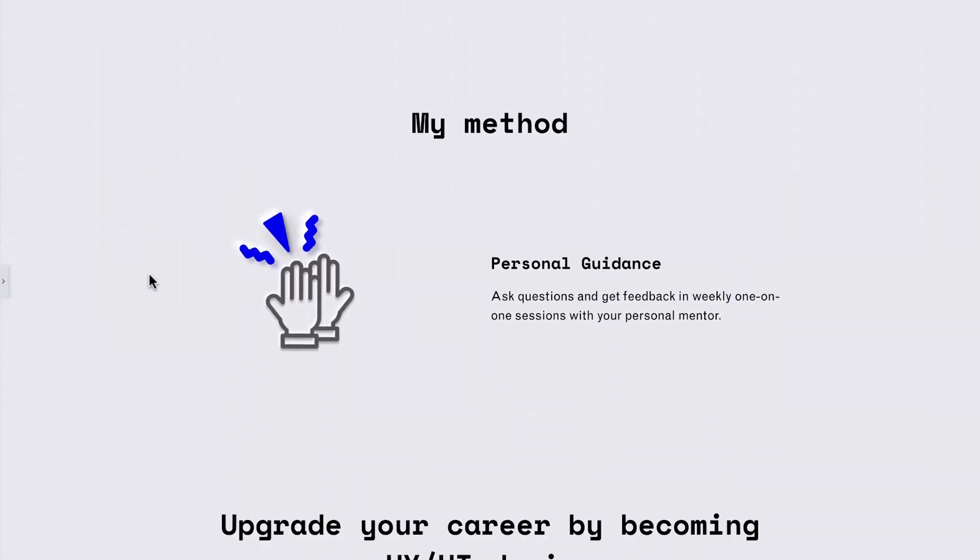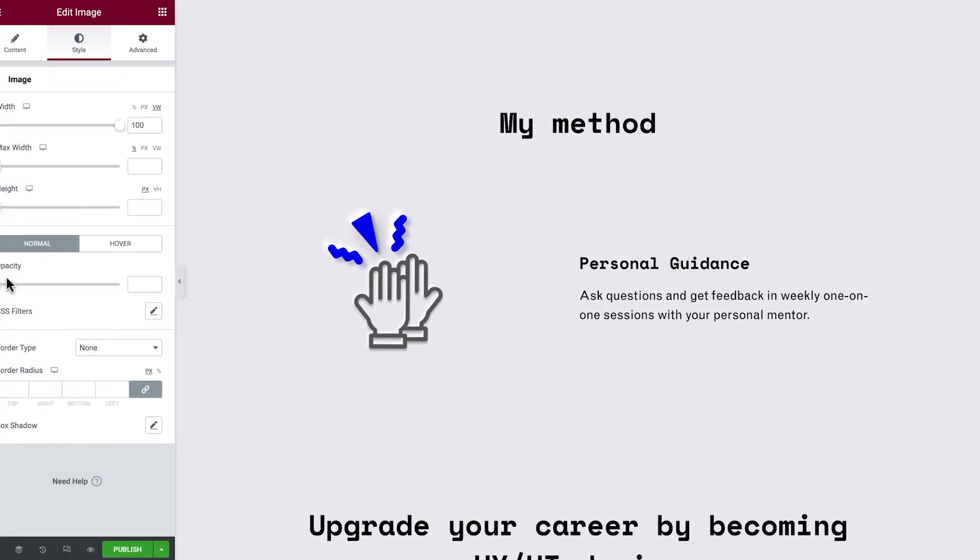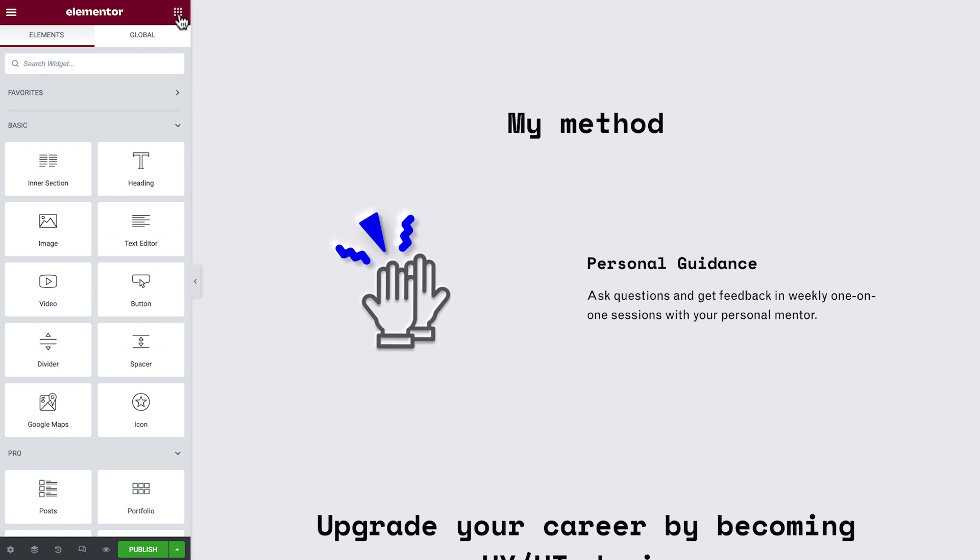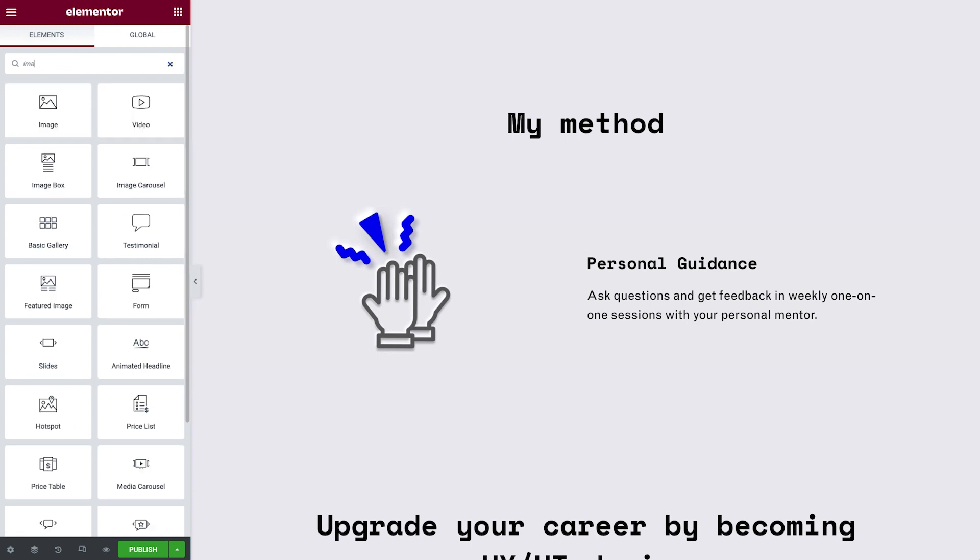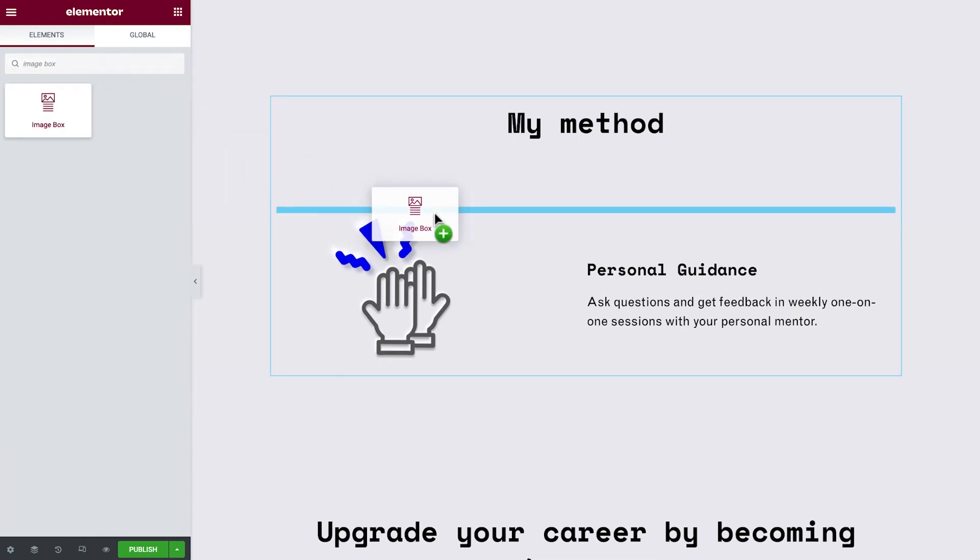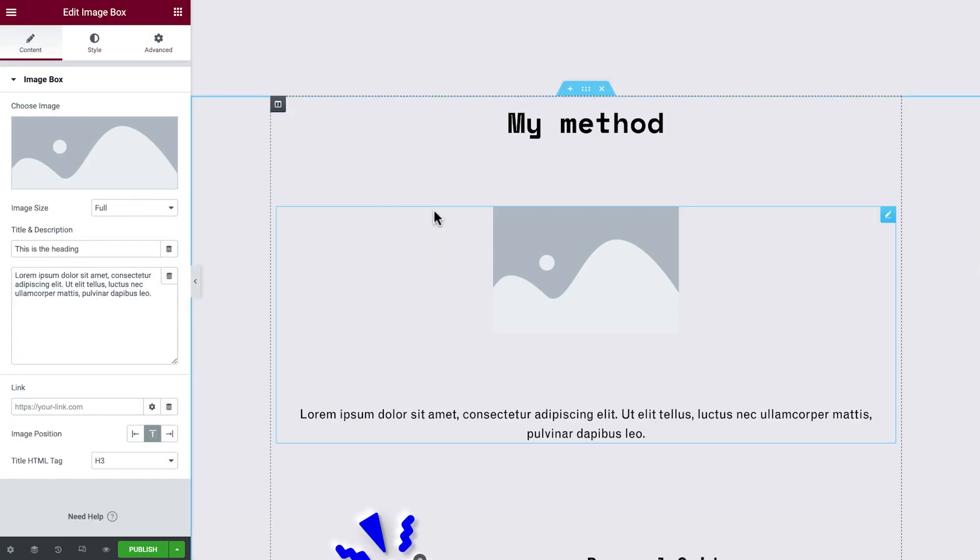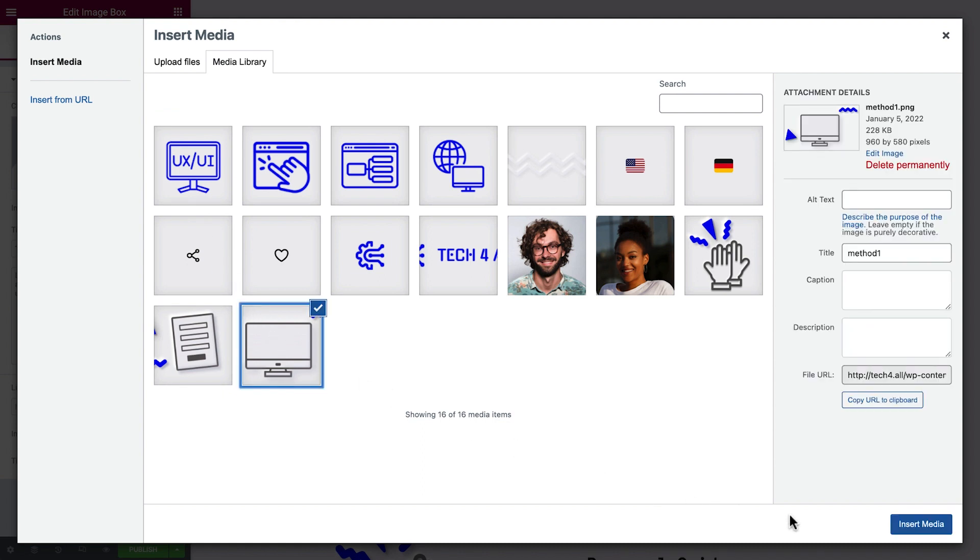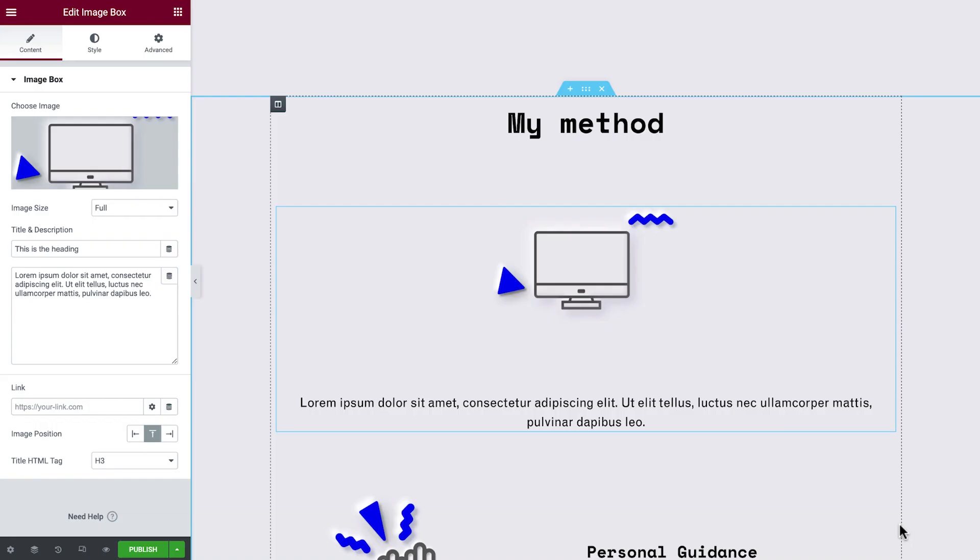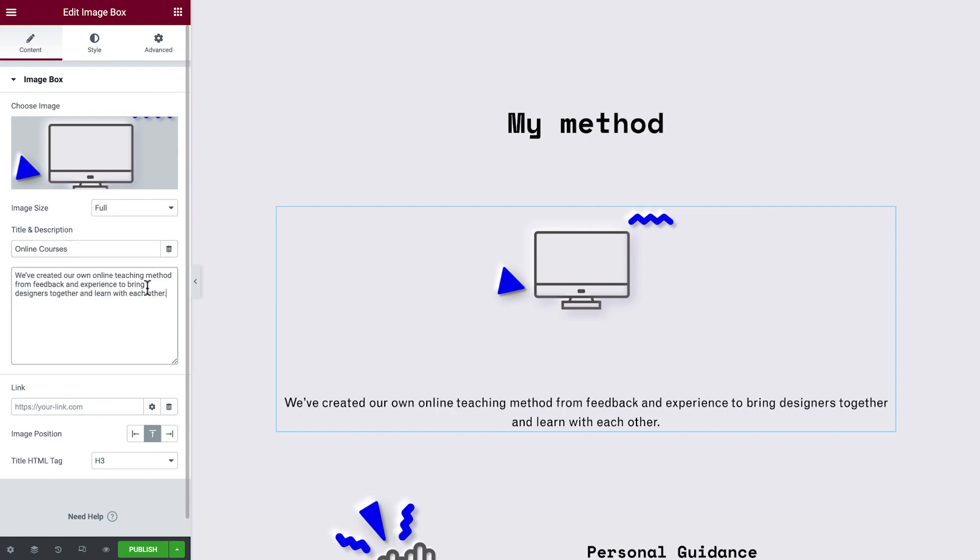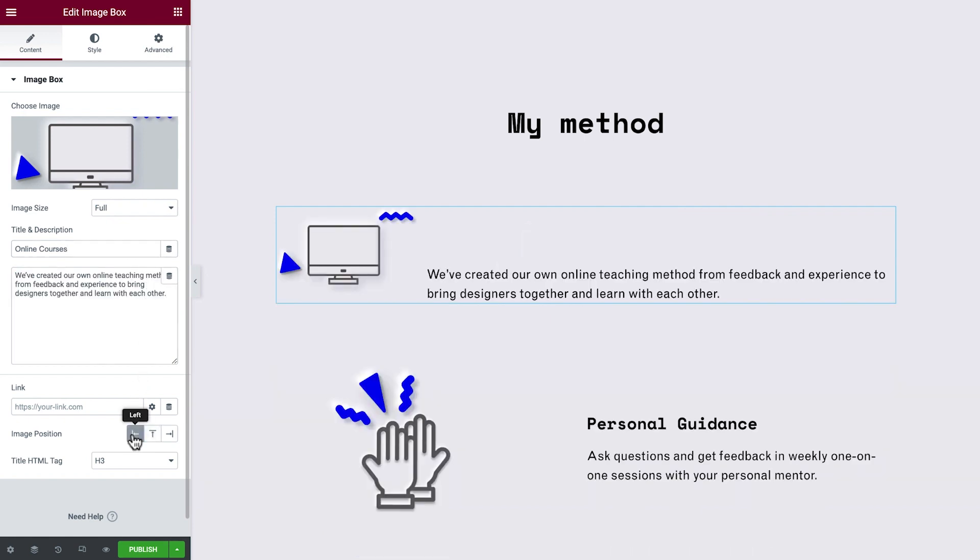For our second example, we'll recreate this layout. We could drag in separate image, heading, and text widgets, and style them one by one. But, to save time, we'll drag in this Single Image Box widget, which contains all the elements we need, and helps keep our layout optimized. We'll choose an image to fit our design, and update the title and description. And let's not forget to set the image position.